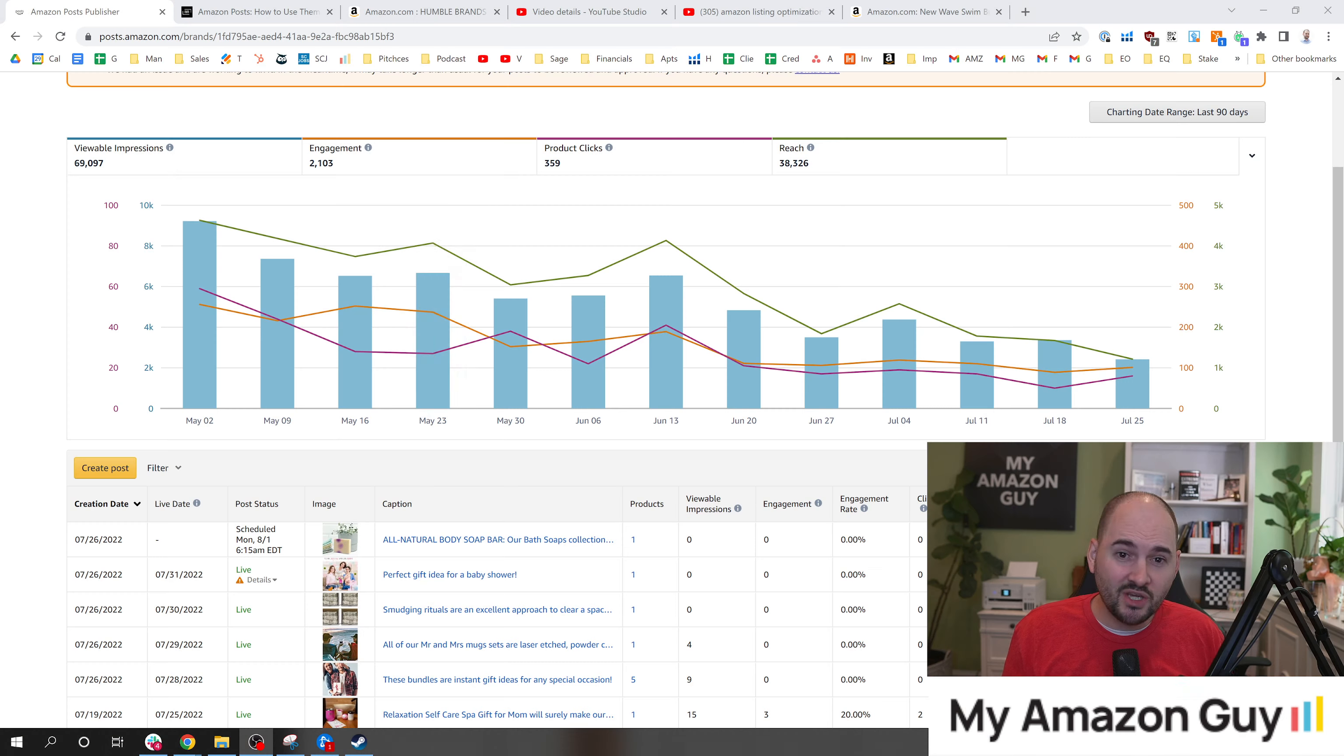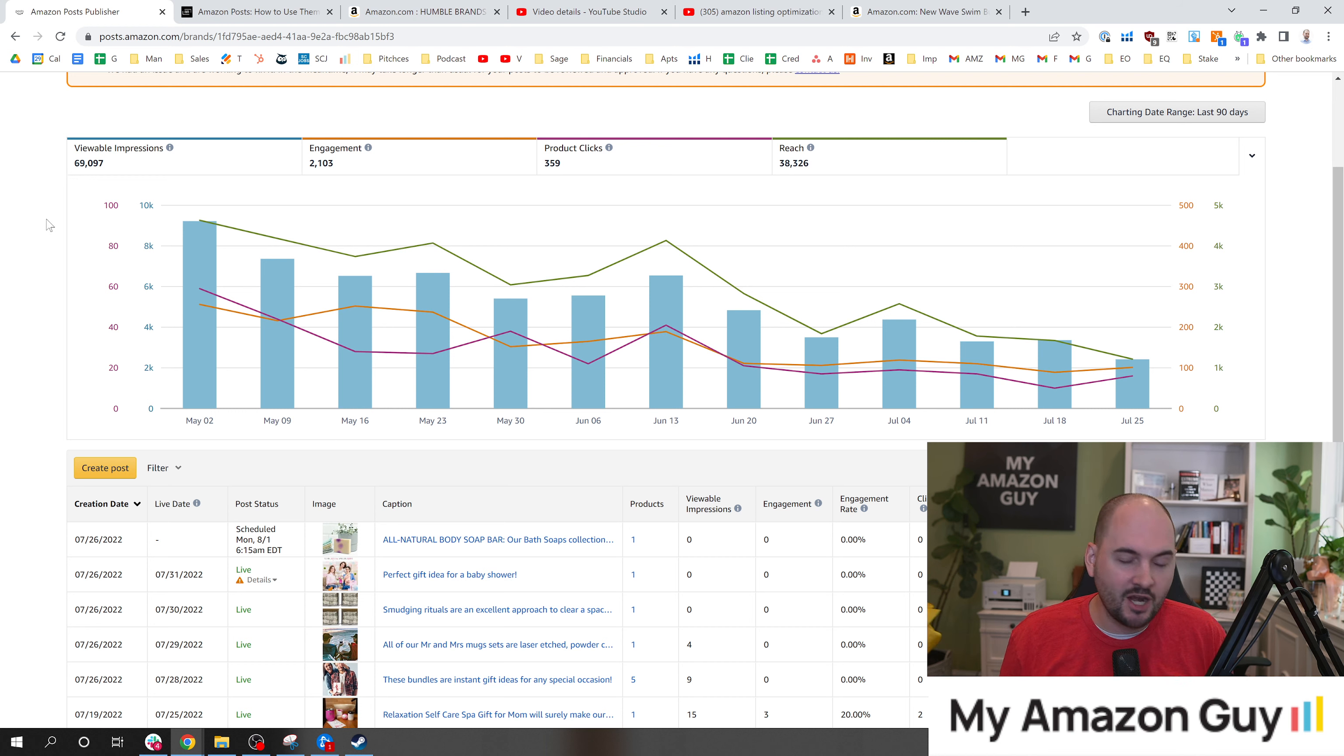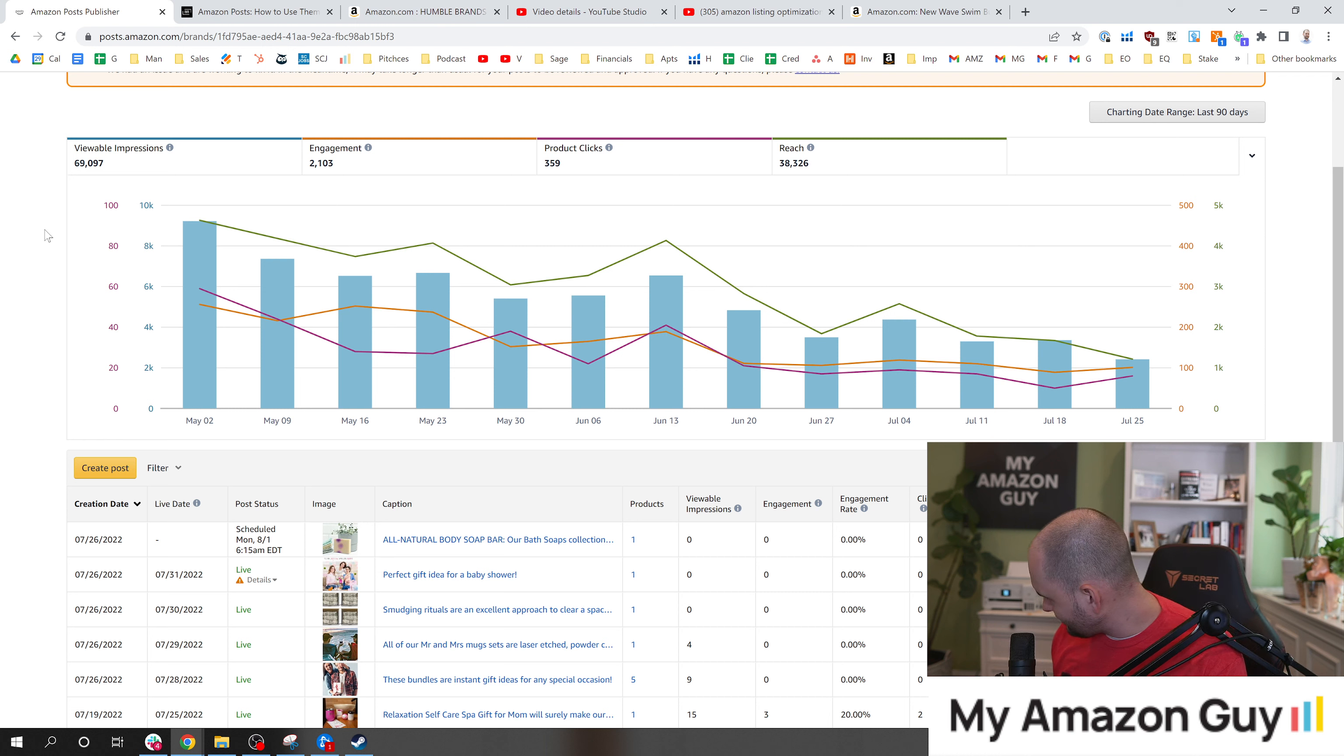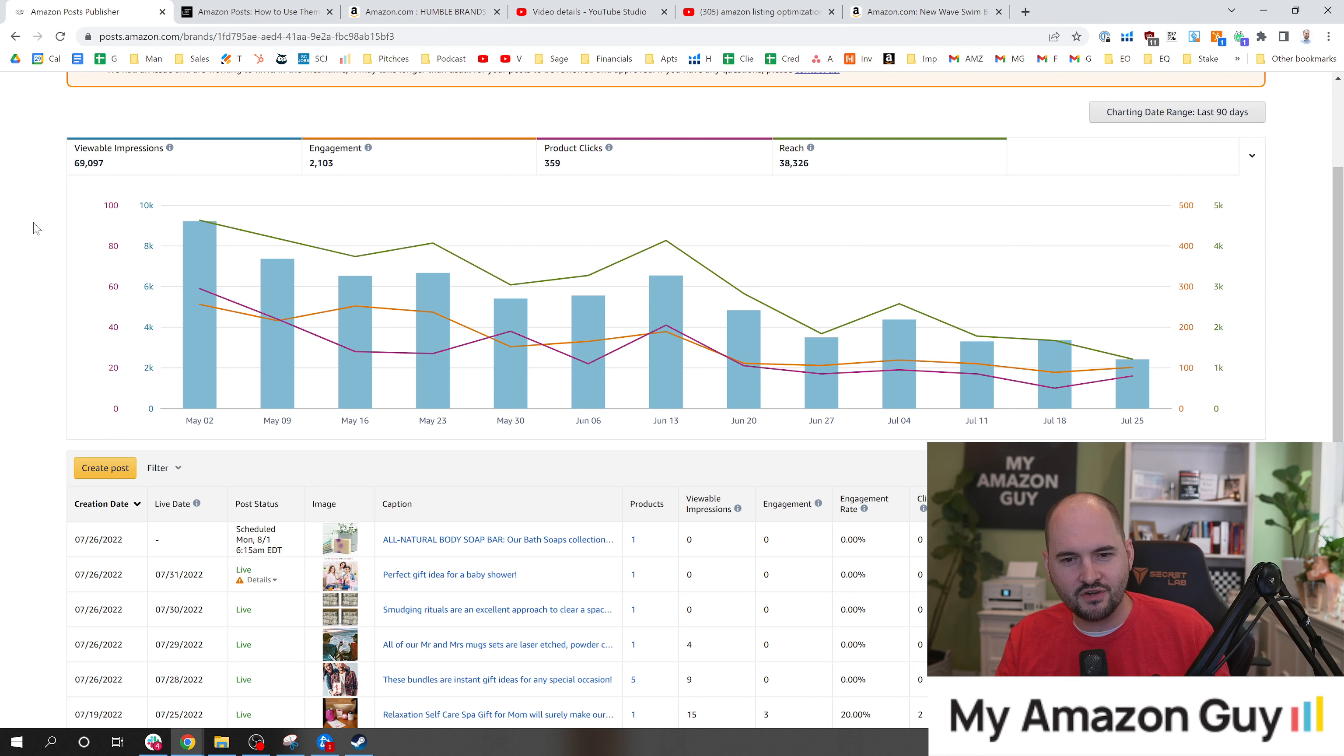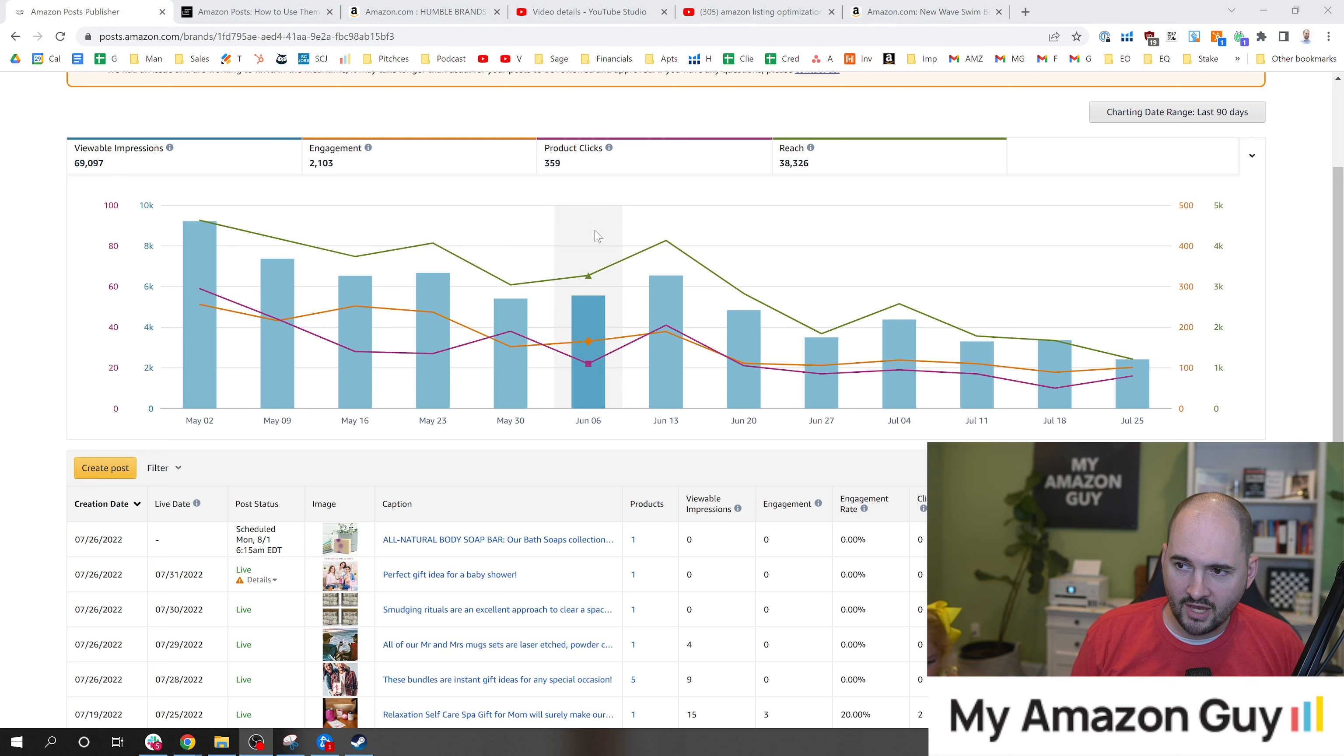And our last tip today, number seven, is understand that you need to test this stuff. You get full impressions data, just like you wouldn't set up a $20,000 PPC campaign. Do you want to say something, Sage? Are you joining me today? My co-host here is getting a little snack going.